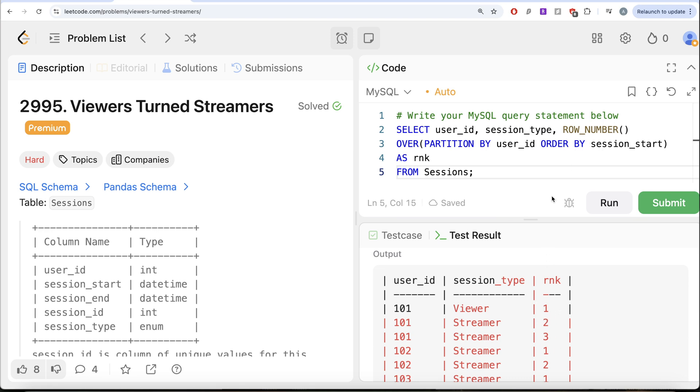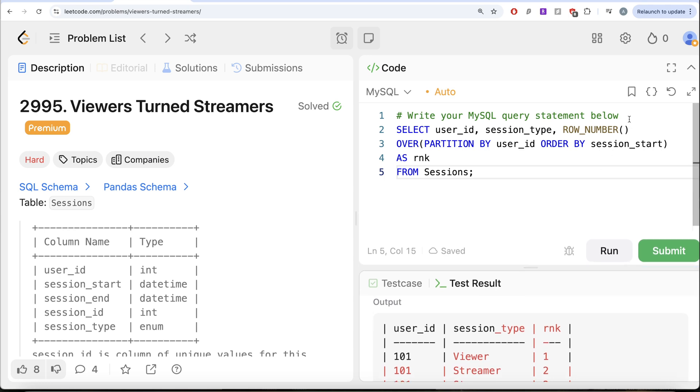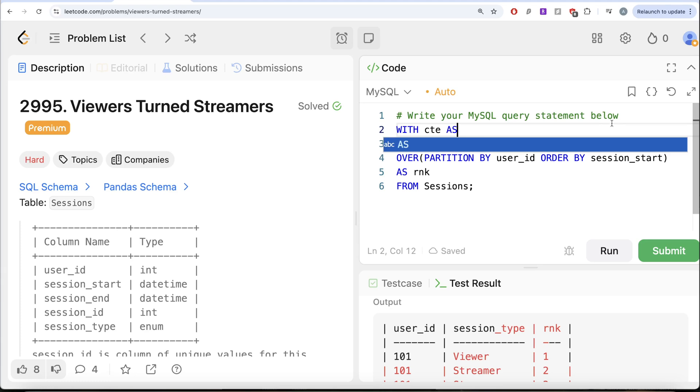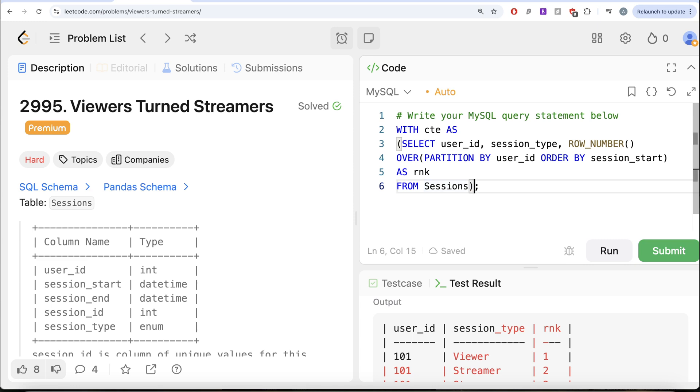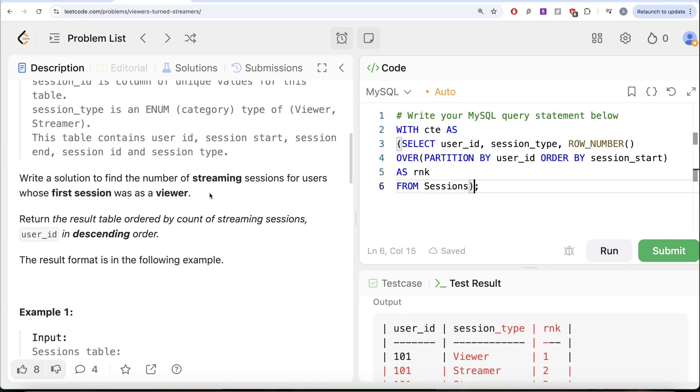what we can do is, we can save this in a common table expression. So what we are going to do is WITH CTE AS this entire thing goes into parentheses. So if I go ahead and do this, and then from this, we want people who started as a viewer,